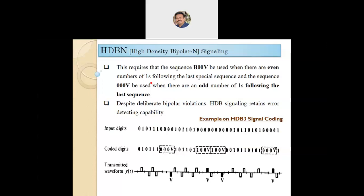This requires that the sequence B00V is used when there are an even number of ones following the last special sequence, meaning we use B00V to replace a group of four zeros when we find an even number of ones since the last special sequence. Despite deliberate bipolar violations, HDB3 signaling retains error detecting capability. Let us have some examples on HDB3 signal coding.